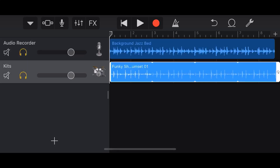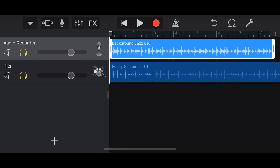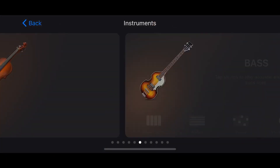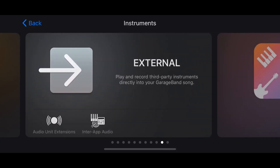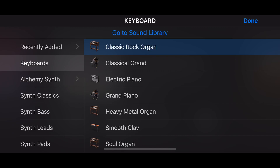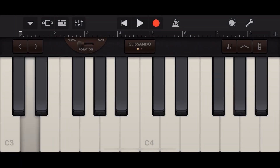That covers everything we can do with audio tracks — real live waveform tracks. There are two other types: MIDI tracks and drummer tracks, which we're going to dive into now. Let's look at our MIDI or virtual instrument track. We'll hit the plus button, go to keyboard, choose the classic rock organ, and we're good to go.